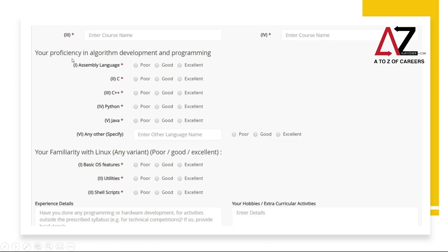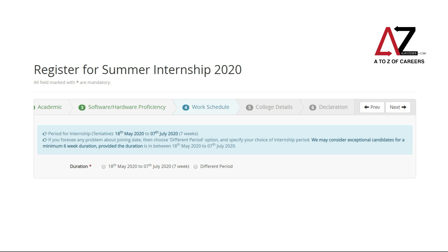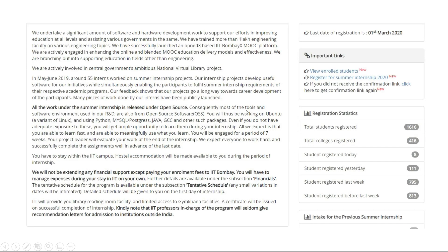The last part of the form also asks about your proficiency in algorithm development and programming, and collects information regarding your familiarity with Linux. There are six areas in the form: academic details, software and hardware proficiency, work schedule, college details, and finally a declaration. The program runs from 18th May to 7th July — that's seven weeks. However, if you have an exam or college semester examination or project due, you can still apply by entering a different period, which must be at least six weeks within the 18th May to 7th July window.